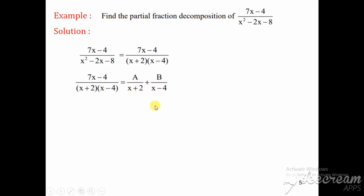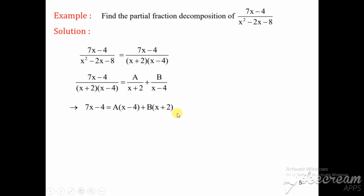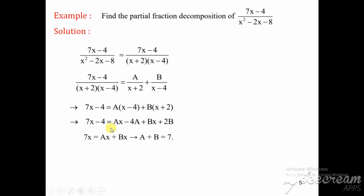After cross multiplication on the right-hand side, the numerator becomes A(x - 4) + B(x + 2) and the denominator is (x + 2)(x - 4). Comparing both sides, we get: 7x - 4 = A(x - 4) + B(x + 2). Opening the brackets: 7x - 4 = ax - 4a + bx + 2b. Comparing x terms: a + b = 7. Comparing constant terms: -4 = -4a + 2b.